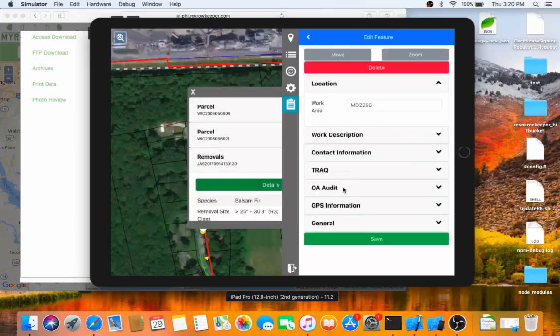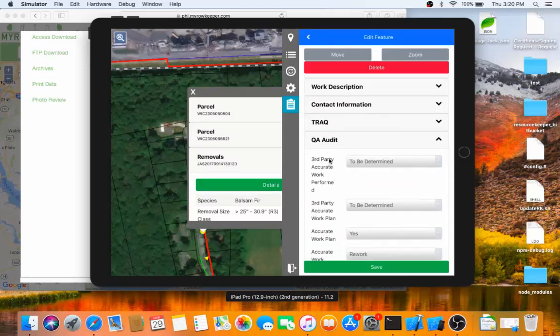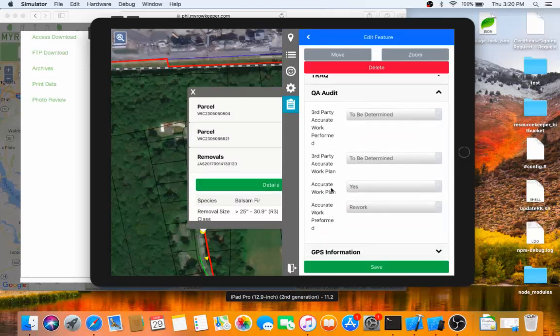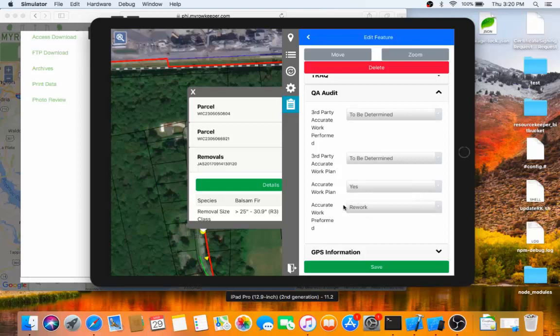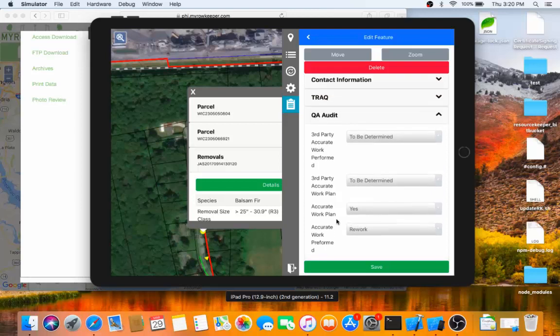I expand the QA Audit tab, we can see now that it says Accurate Work Performed Rework, just as my rule stated. Rules can be set up more complex in the sense that we could have a rule edit multiple fields at once. In this case, it's rather simplistic, just making that one change.